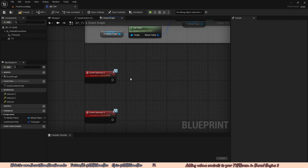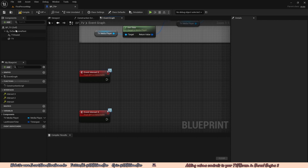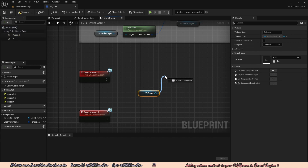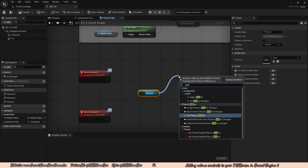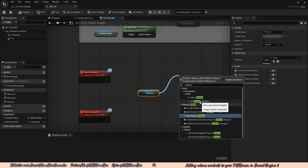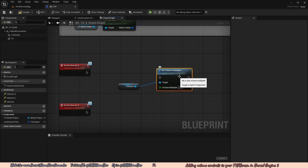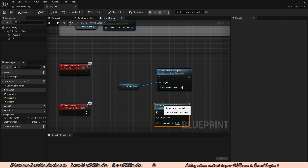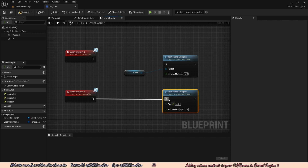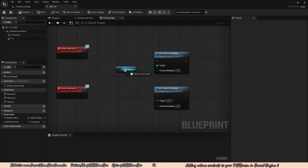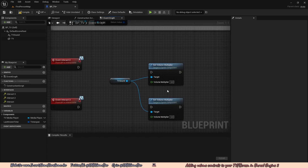To change the volume, go to the top left Components and drag in our TV Sound. Drag off that and type Volume — there's a function called Set Volume Multiplier. The idea is that a volume multiplier of 1 means 100% volume, while 0.5 means 50%. That's how the volume multiplier works.